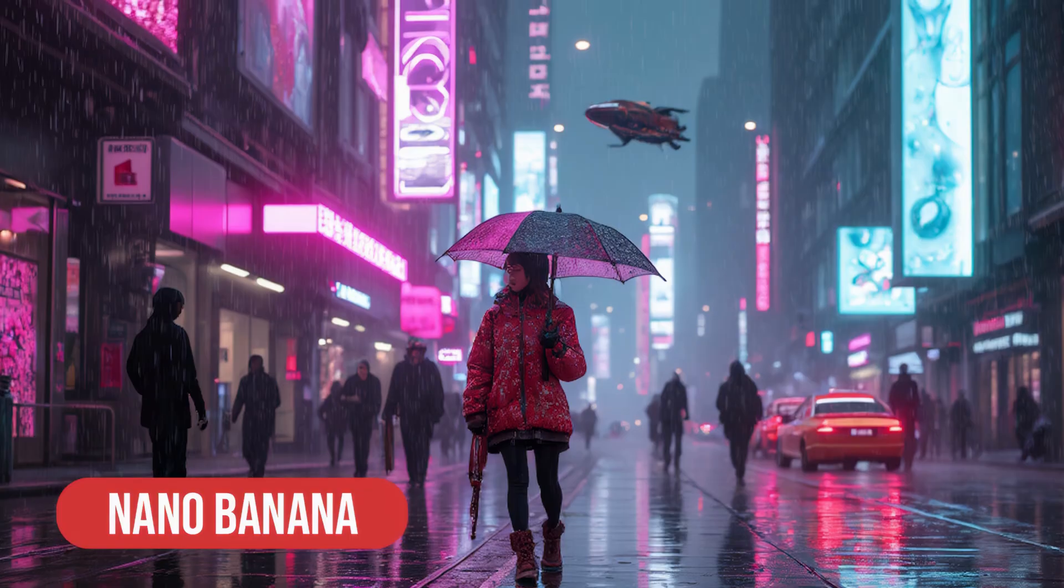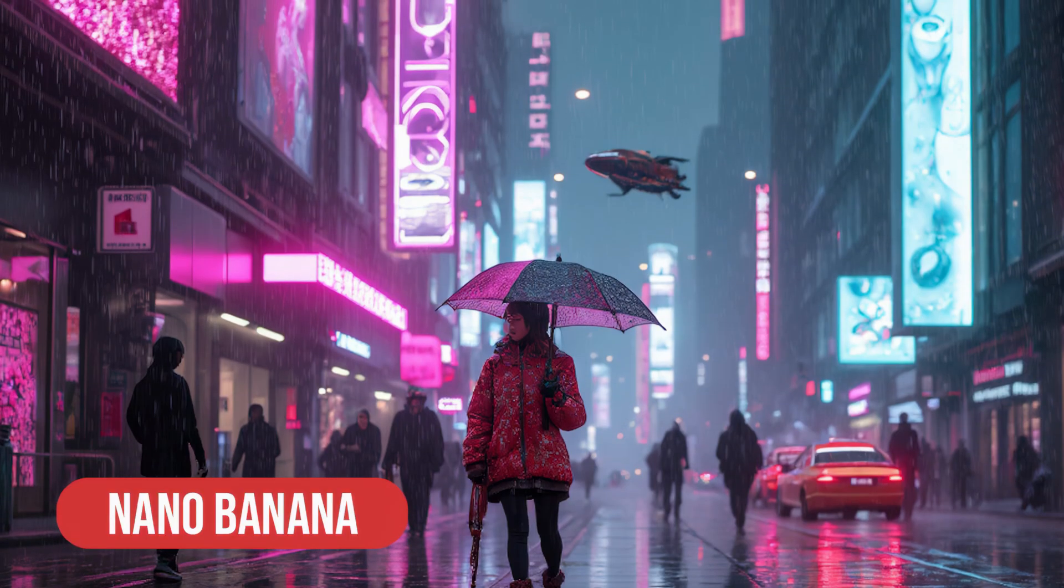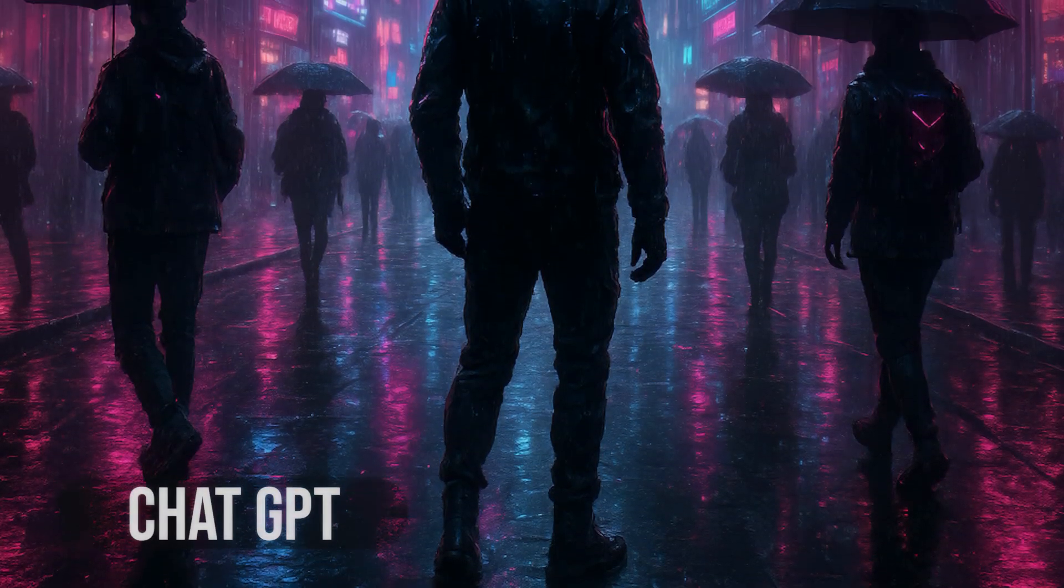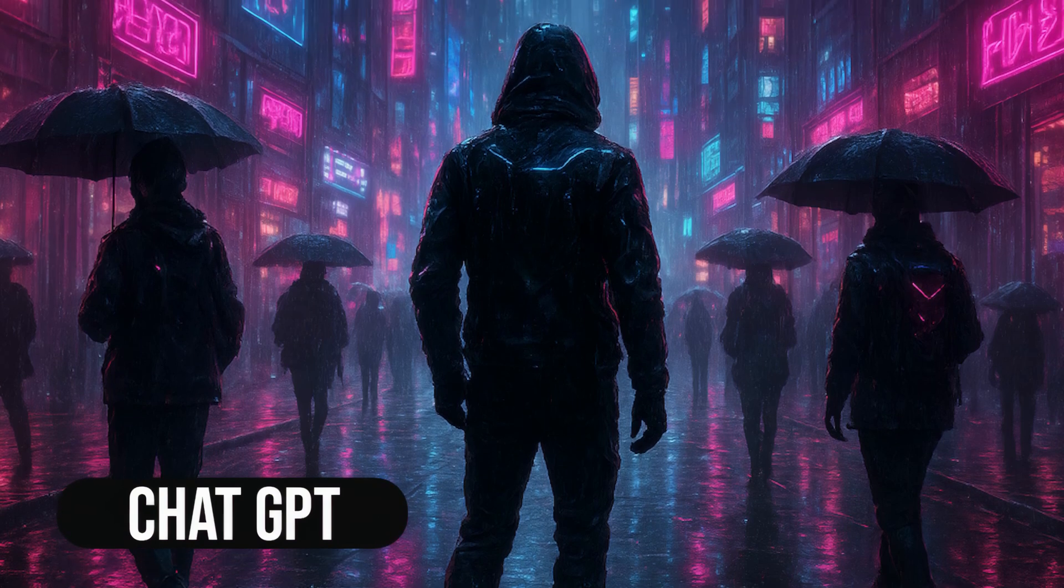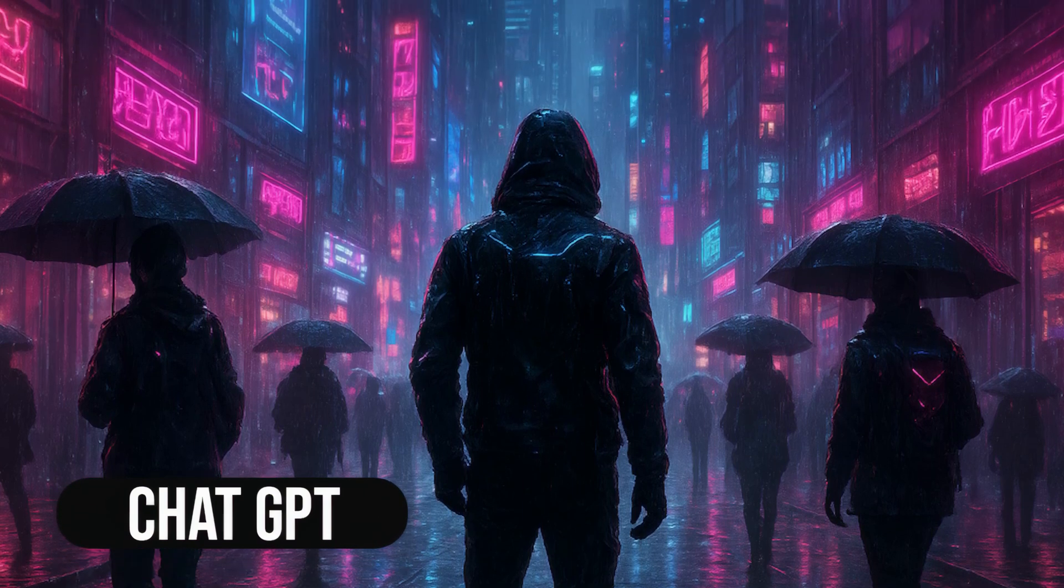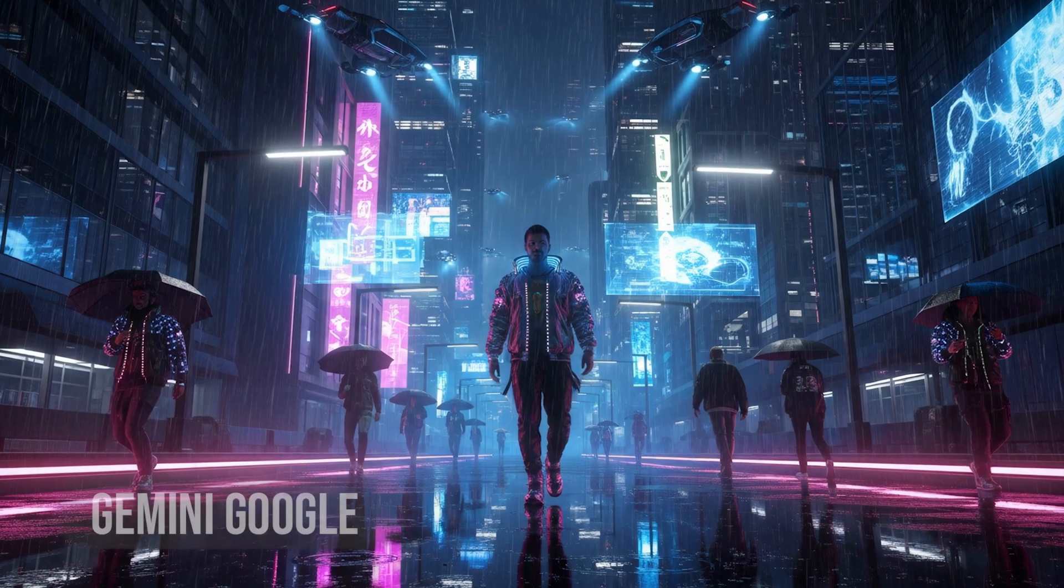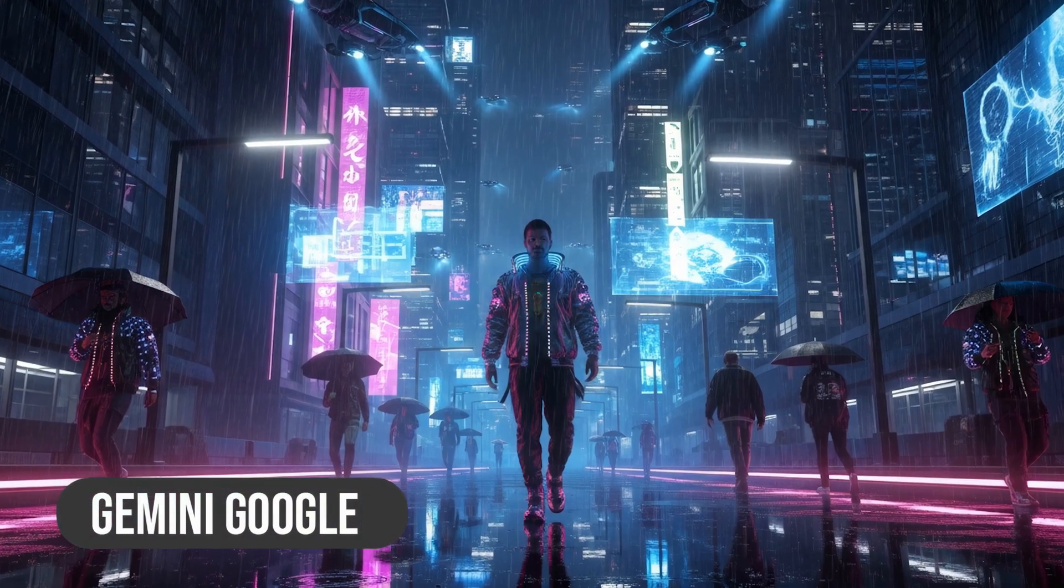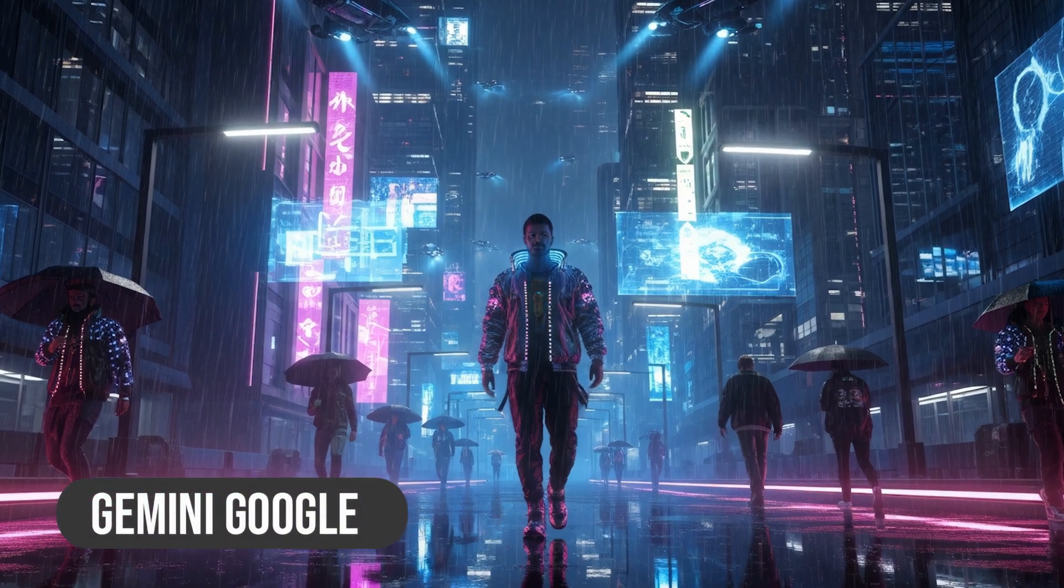Now, just to be fair, let's see what the competition does. I gave the exact same prompt to ChatGPT. And honestly, the result isn't bad at all. It's a really solid image. And here's Gemini's attempt. Again, this is excellent. They all understood the request.